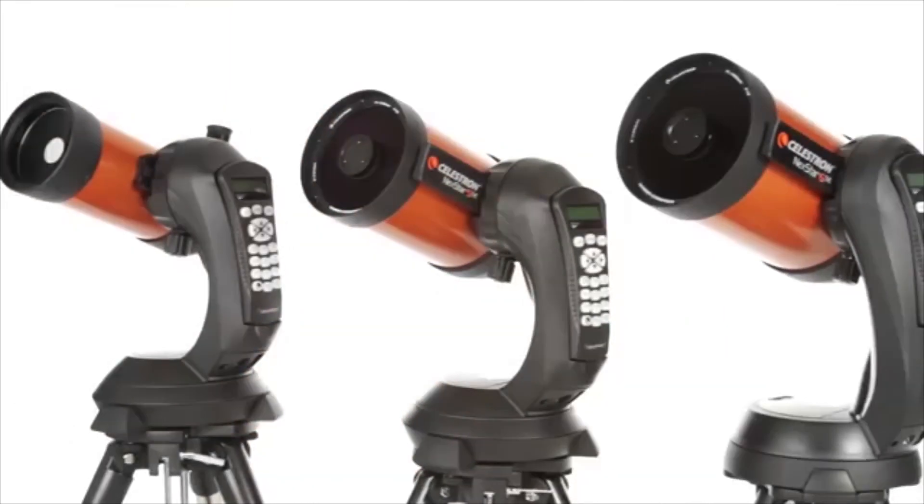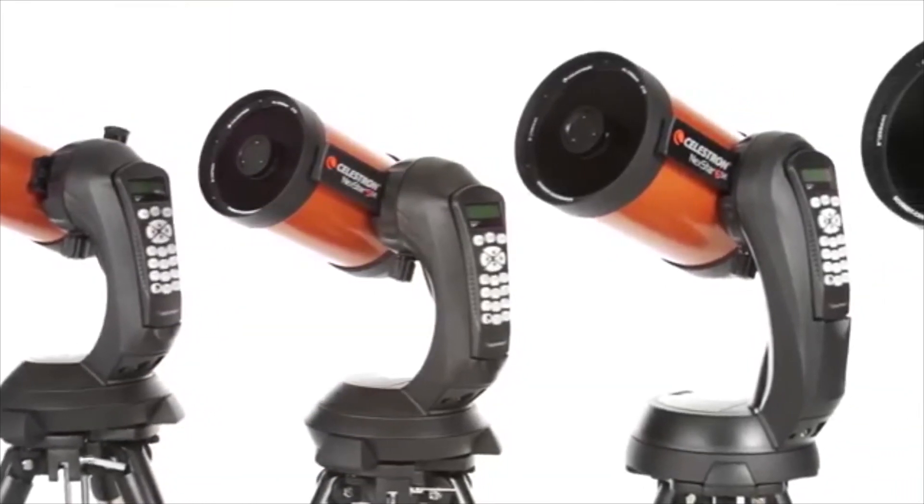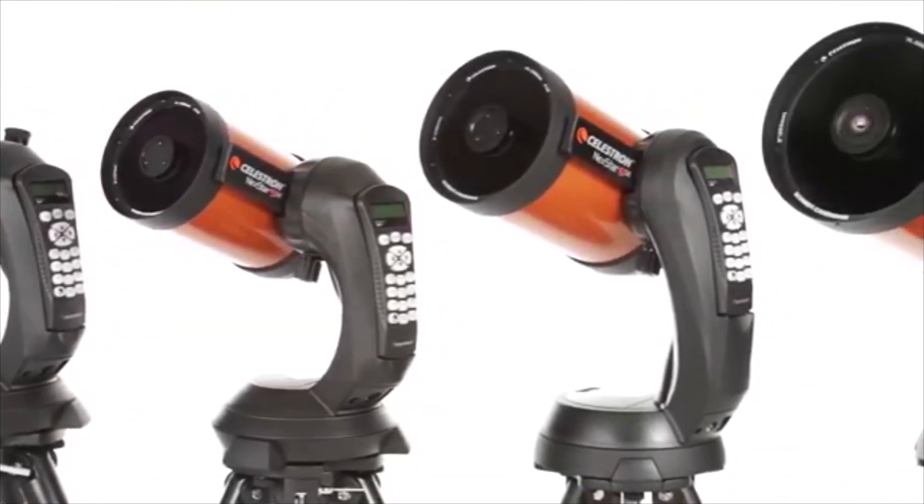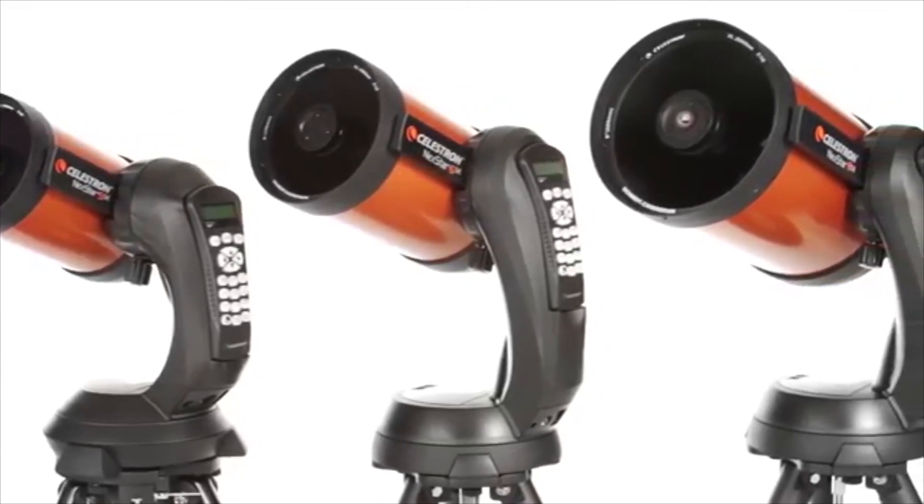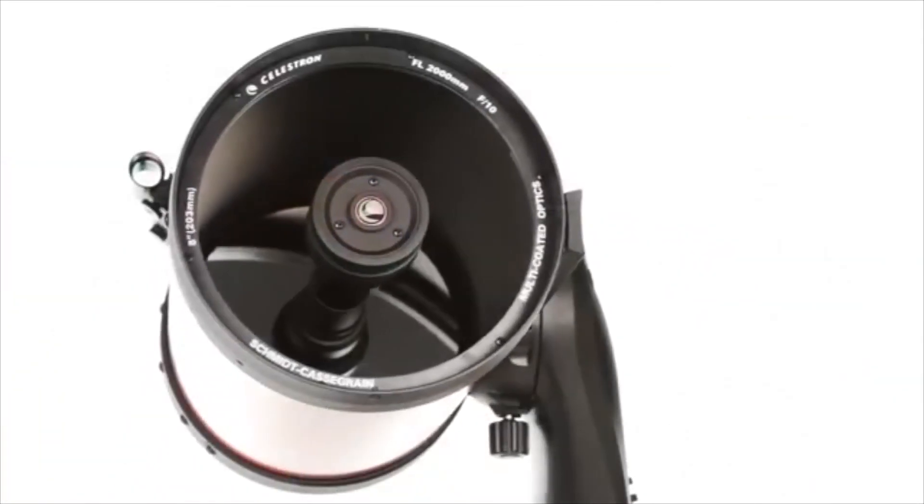Revolutionary single fork arm mount. It's perfectly portable, making setup quick and easy.